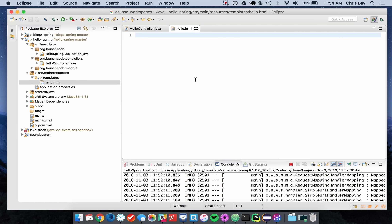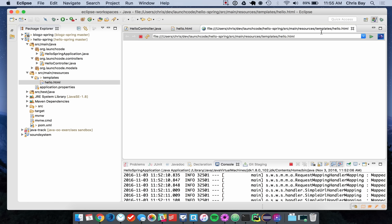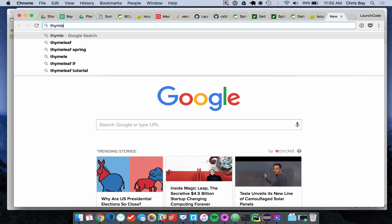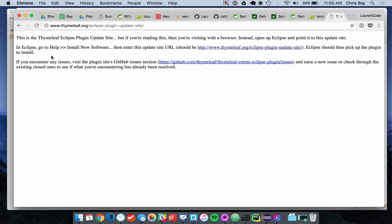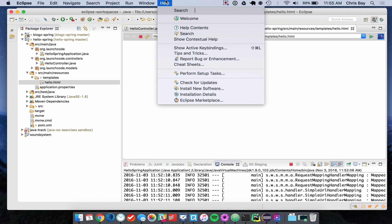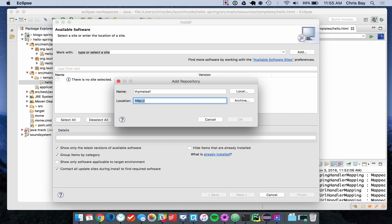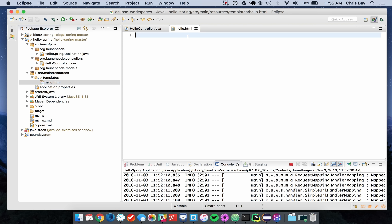When you create a template file in Eclipse for the first time, Eclipse will most likely try to display it in an embedded web browser. The way to fix that is to install the Thymeleaf plugin for Eclipse. Search for "thymeleaf eclipse plugin" — the first URL gives you the update site. Copy that URL, go to Eclipse, select Help > Install New Software, add that repository as a site, and go through the dialogue to install the Thymeleaf plugin. That will let you open HTML files with syntax highlighting as Thymeleaf files by default.